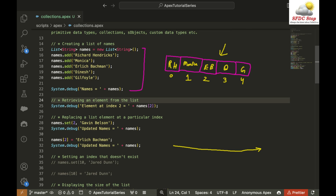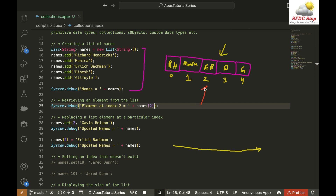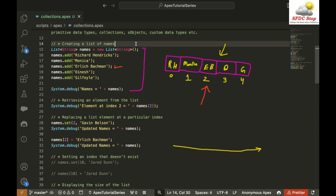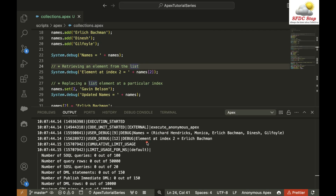Now, how can we retrieve an element from the list? If I want to get the element at index 2, I can simply say names followed by square brackets, and within the square brackets specify the index whose value I want to retrieve. So names[2] will give me the value present at index number 2, which is Erlich Bachman. Let's execute the whole code and see: I'm getting 'element at index 2 is equal to Erlich Bachman'.